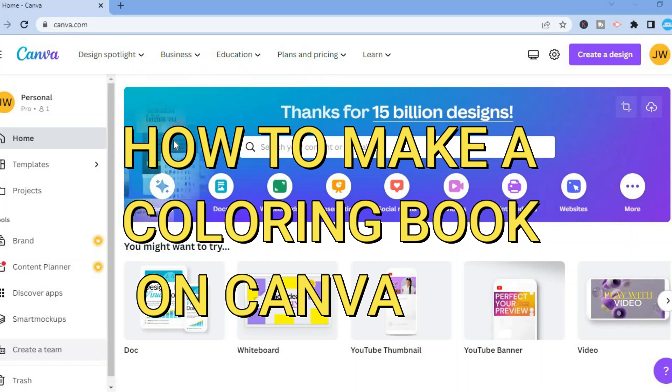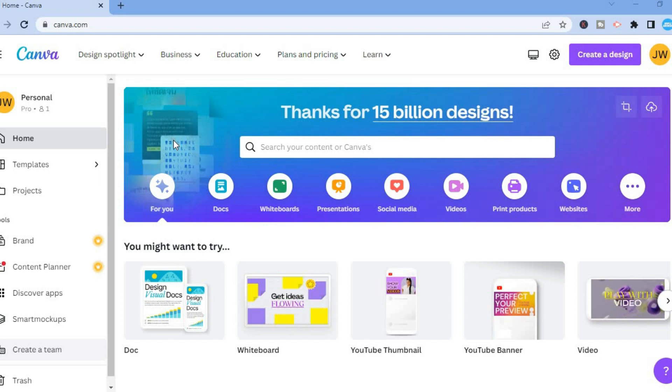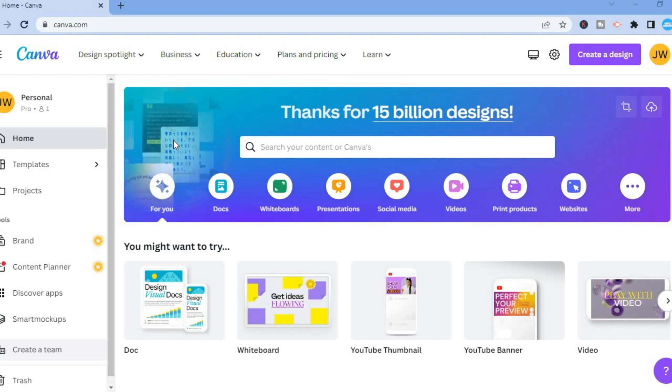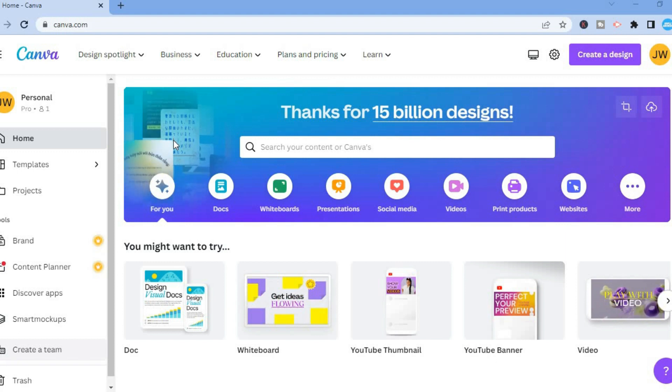Hello, in this video I will be showing you how to create a coloring book on Canva, or how to make a coloring book for free on Canva that you'll be able to sell on Amazon or so on.